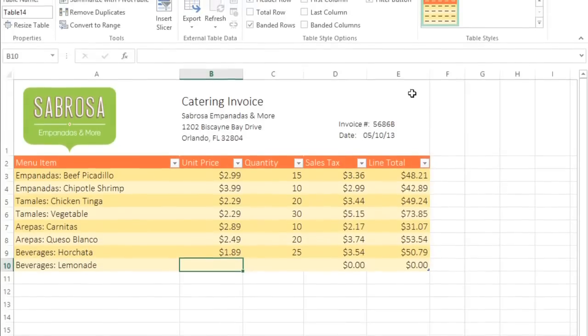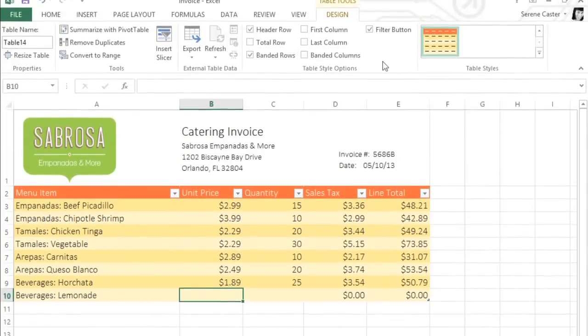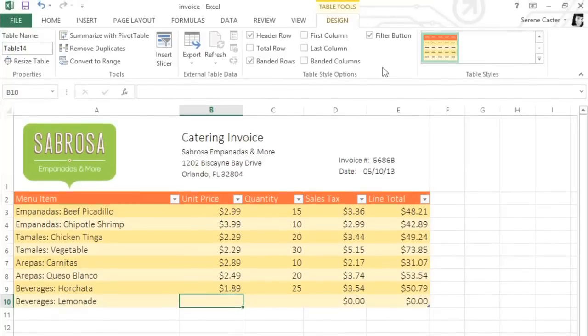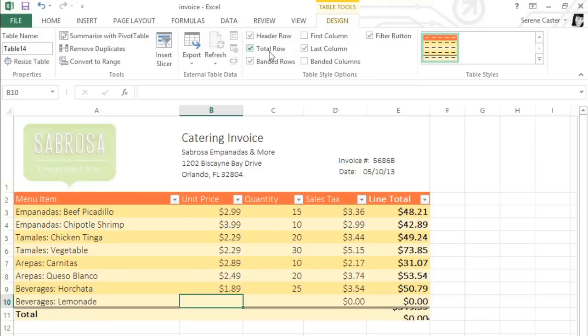Next to the Table Styles, Excel gives you a few more options for customizing your table. For example, you could add special formatting to the last column to make it stand out, or you could add a total row. These will all look slightly different depending on the table style you've chosen, so you might need to experiment to get the look you want.